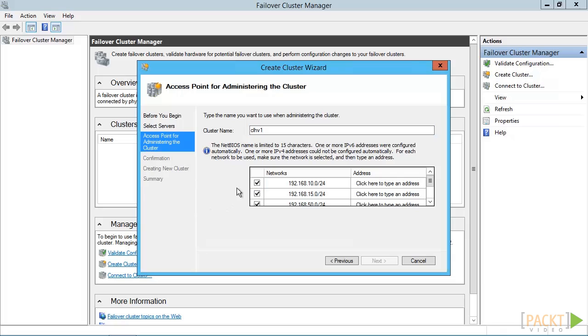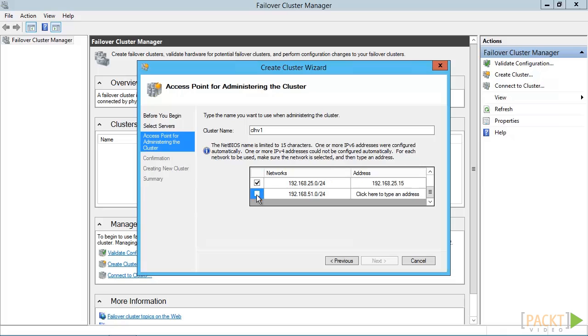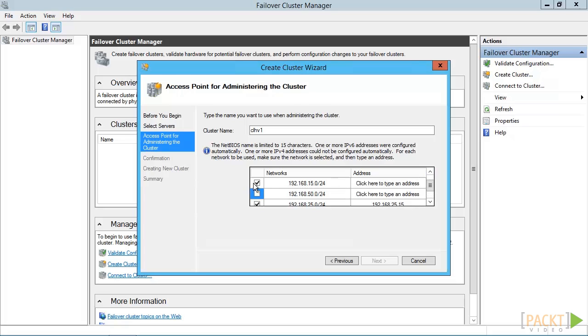We'll also provide the IP address for the cluster's computer name to use. This must be separate from any other IPs in use, but must be on the network that we intend to use for management. In this grid view, what we see are discovered networks common to all nodes. Let's find the management network and give it a unique IP and click Next.